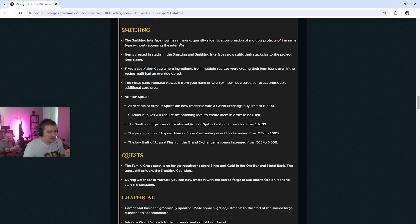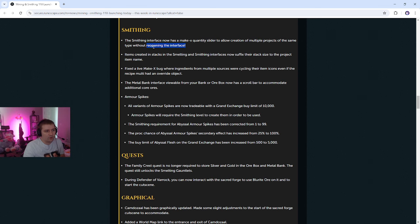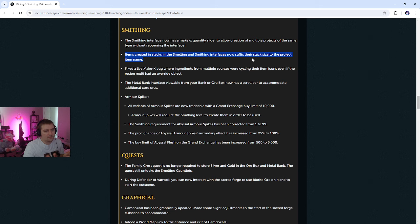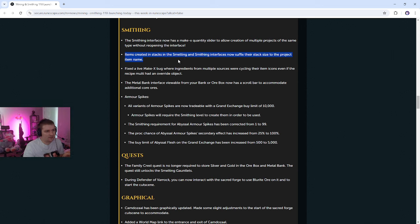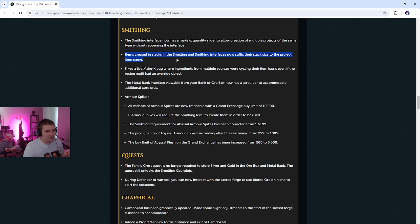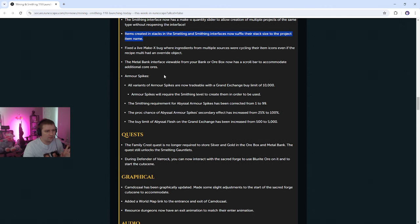Smithing, the smithing interface now has a make X quantity slider. So that's great. Yep. Without reopening, I like how they clarified without reopening the interface because it was possible. Creating stacks in the smelting and smithing interfaces now suffix the stack size to the project item name. Oh, so I'll say like elder plate body, like EP. Fixed a make X bug where ingredients from multiple sources were recycling their item icons. Even if the recipe multi had an override object. Recycling, some weird visual bug, the metal bank interface viewable from your bank or ore box now has a scroll bar to accommodate additional ores.